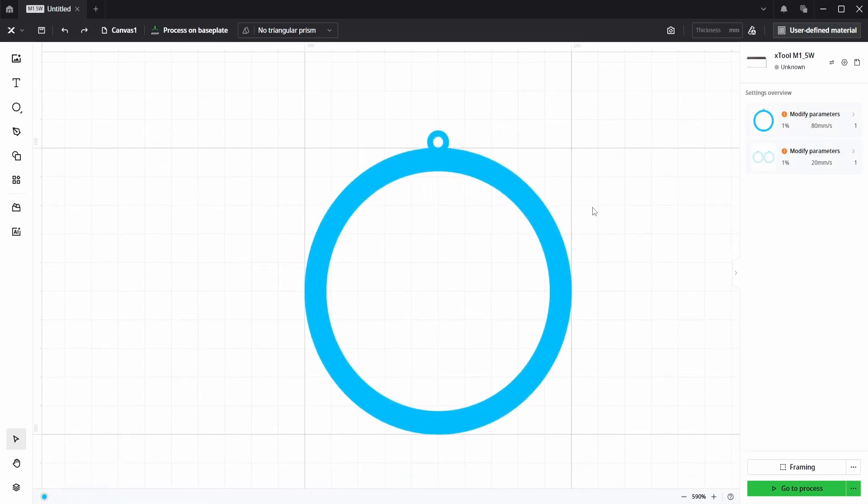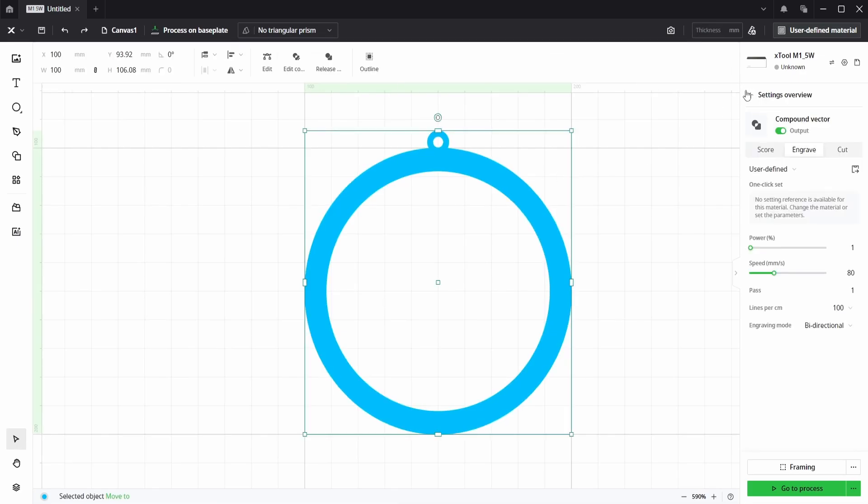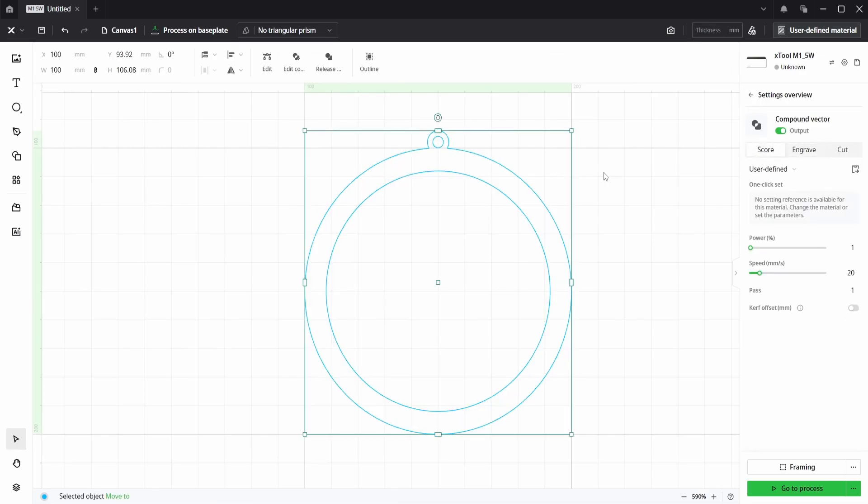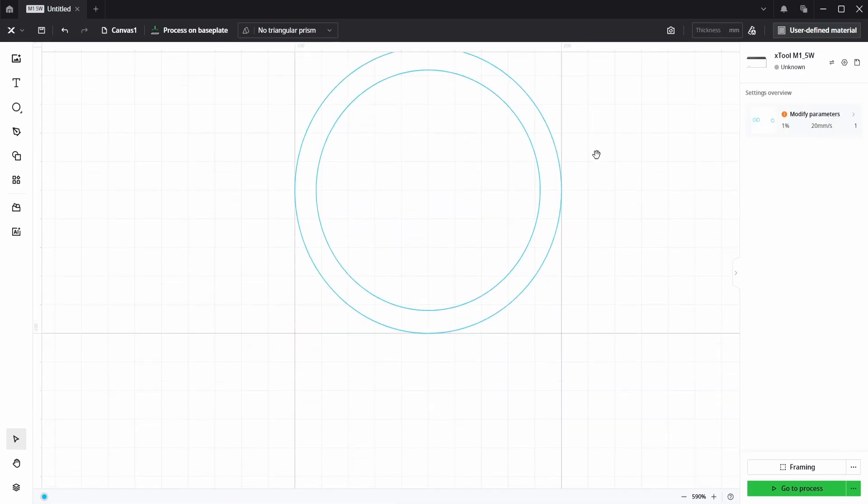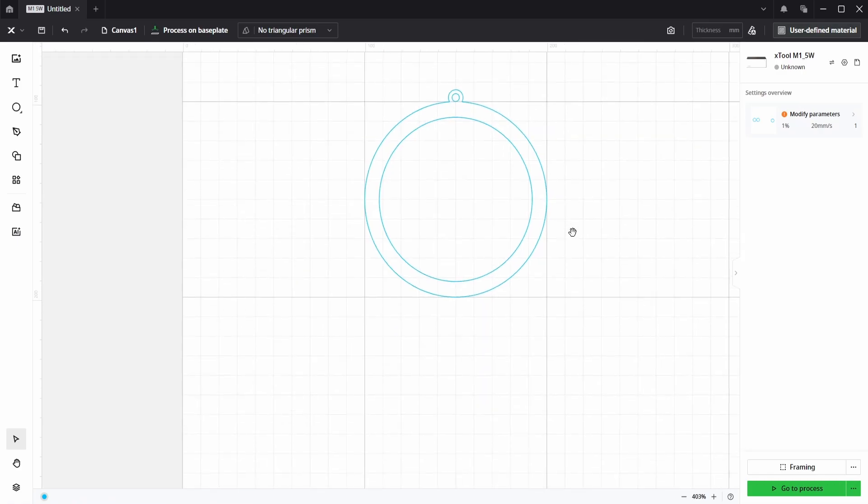So this is the outside shape of the Christmas decoration. I'm going to put that back on the score layer. So now we want to add some text.